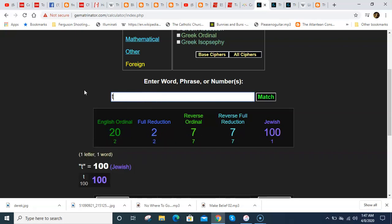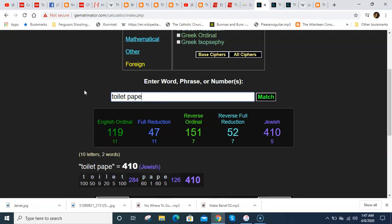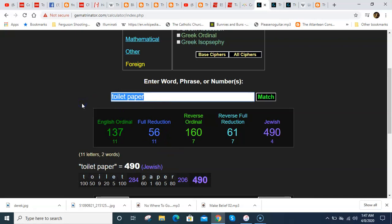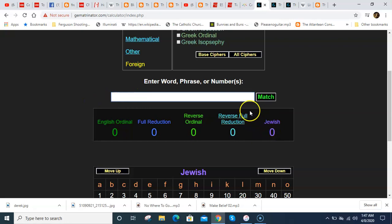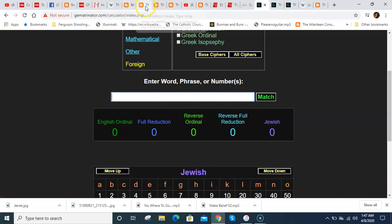So does toilet paper. Toilet paper equals 56. It's all a scripted joke. The moral of the story, if you go back and watch the videos, I talk all about the number 201, how it synced up to tiger.